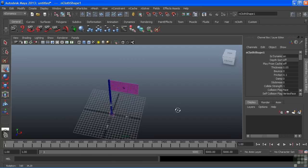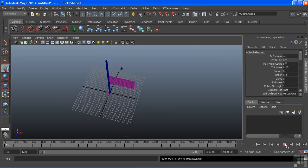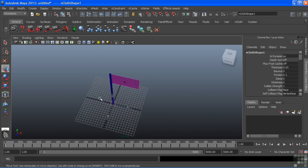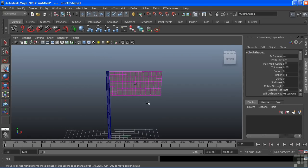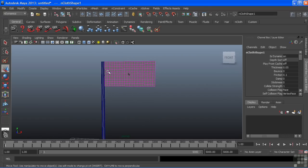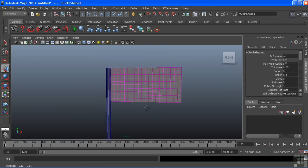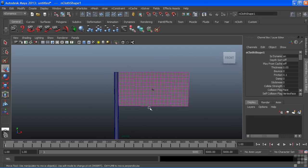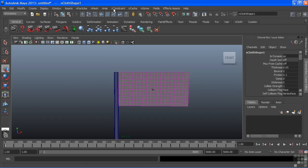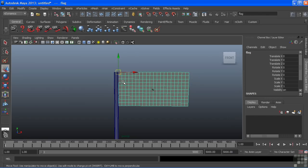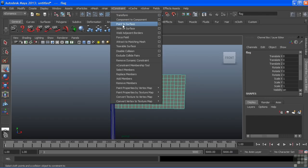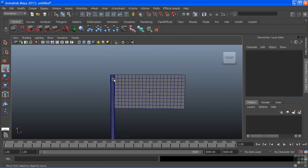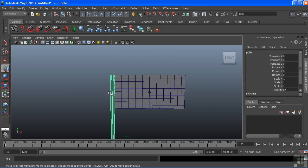In order for it to stay where it is, we need to secure it to the pole. We can do this by adding a constraint. Just like how we used constraints with characters and with animation, we can also use constraints with our simulation. We cannot use normal constraints however, we have to use nConstraints. These are located in the nDynamics menu set. The type of constraint that we're going to add to this will be a point to surface constraint. Prior to adding this, I'm going to take my pole and convert this into a rigid body.